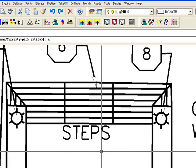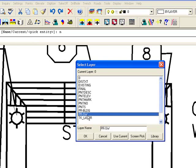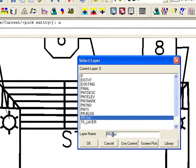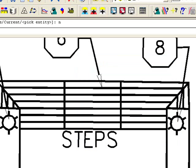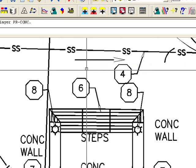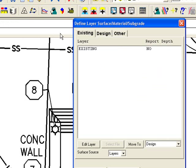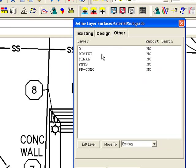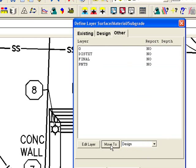I'm going to say name, and I'm going to say concrete. Back to my layers control, and put this to design.